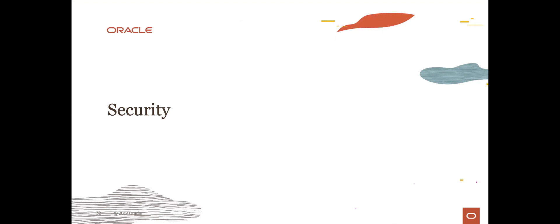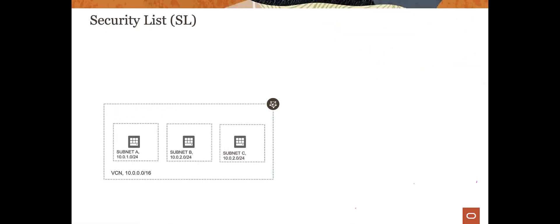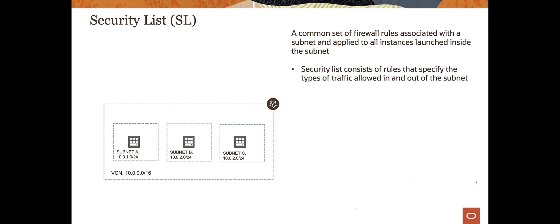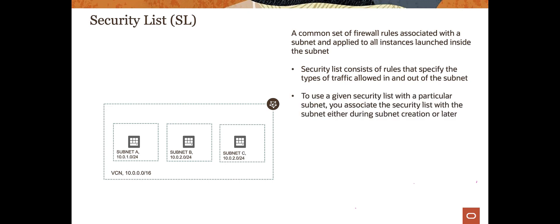Running a bit short on time, so let's run through the security portion. There are route tables, which tell traffic where to go, and there are also security lists, which essentially act as firewalls. Within each subnet you can attach rules that say either allow this traffic or do not allow this traffic.